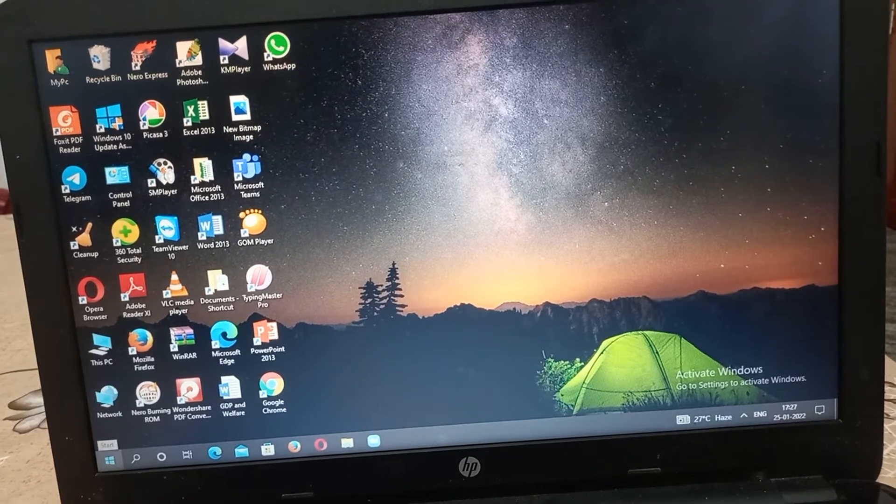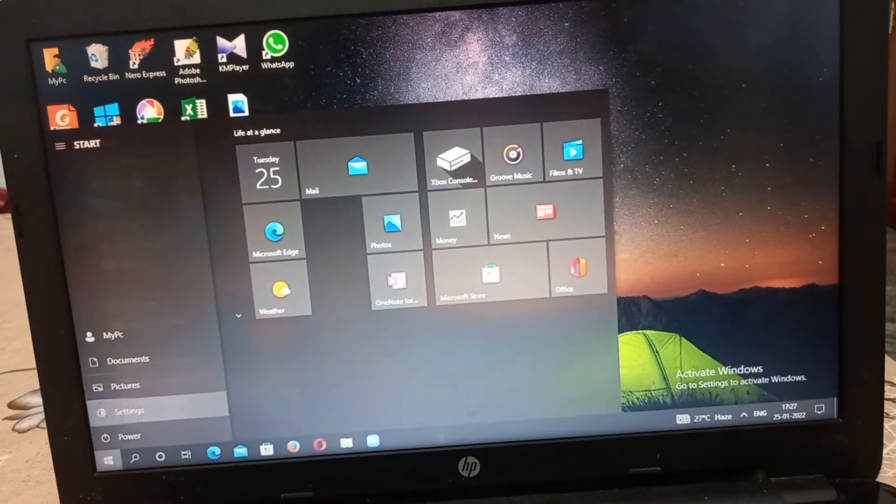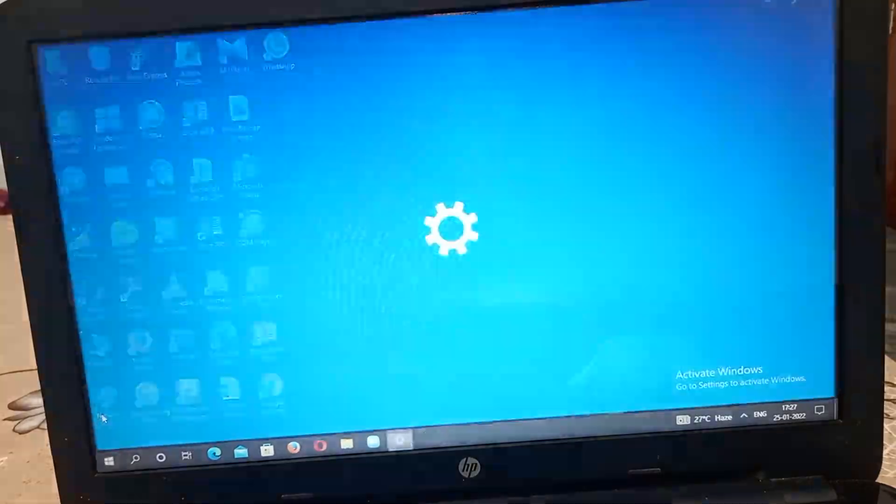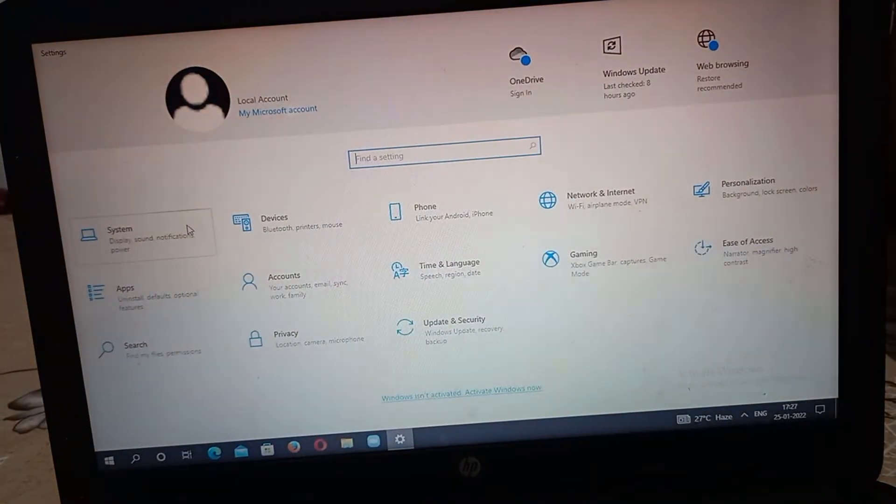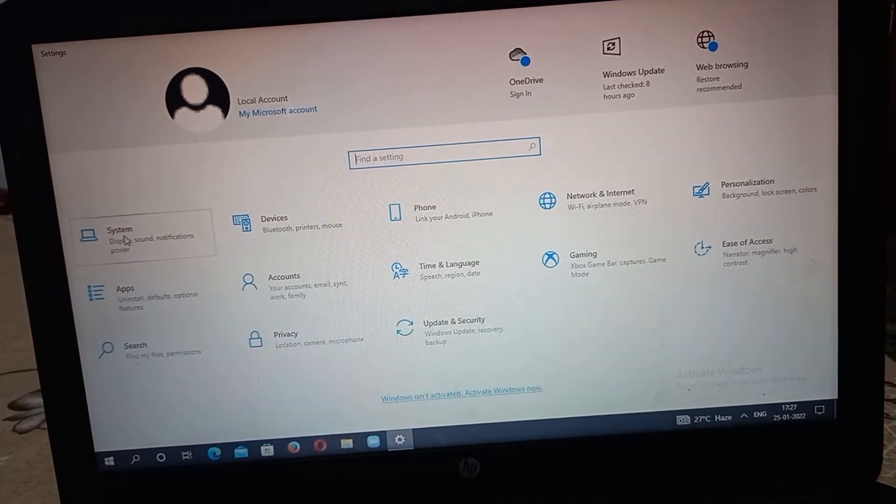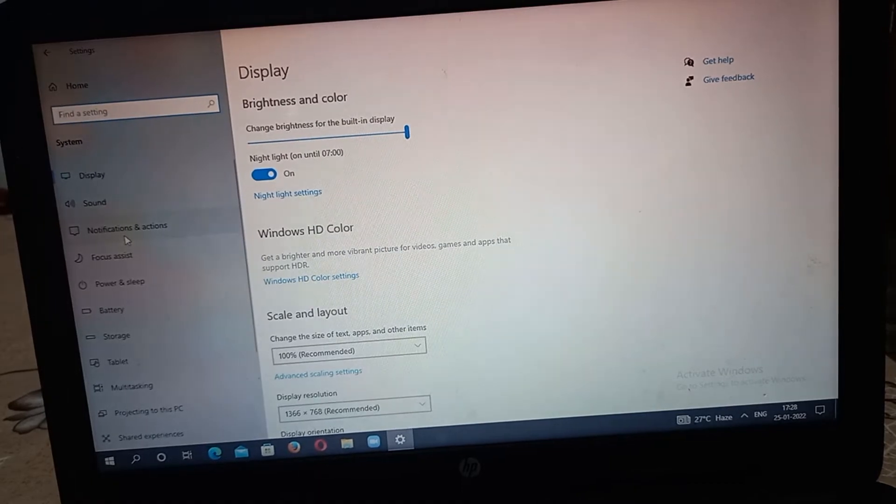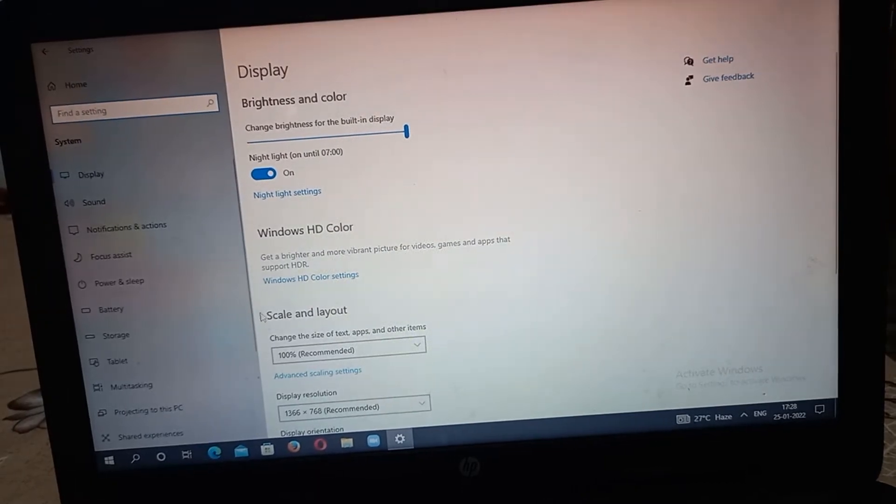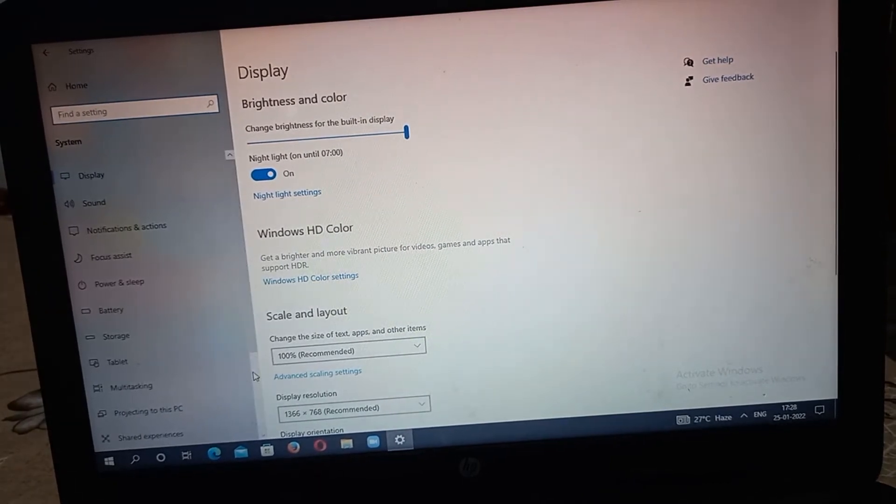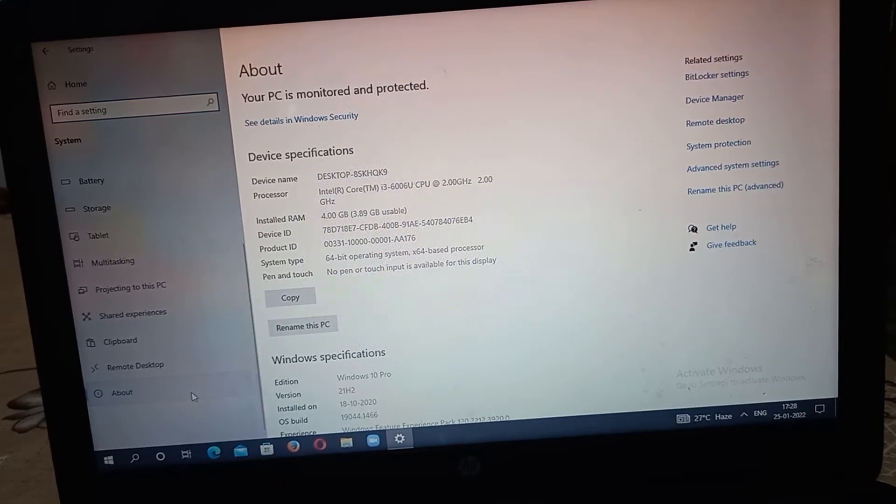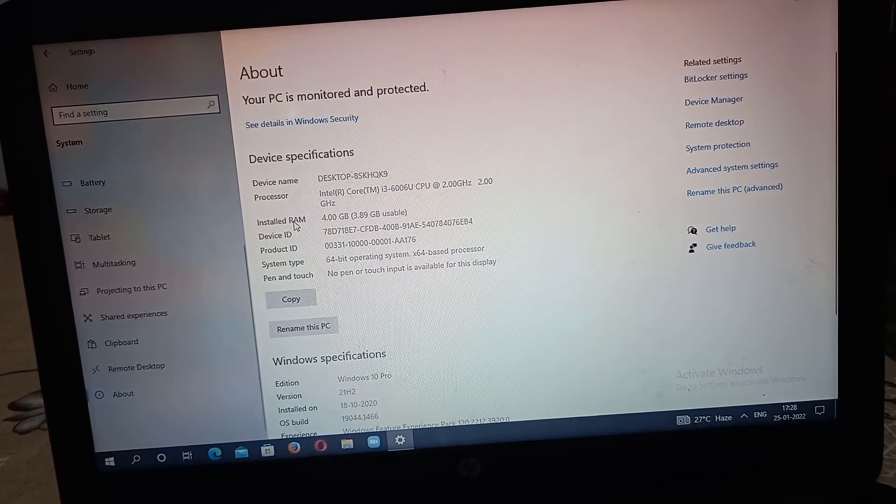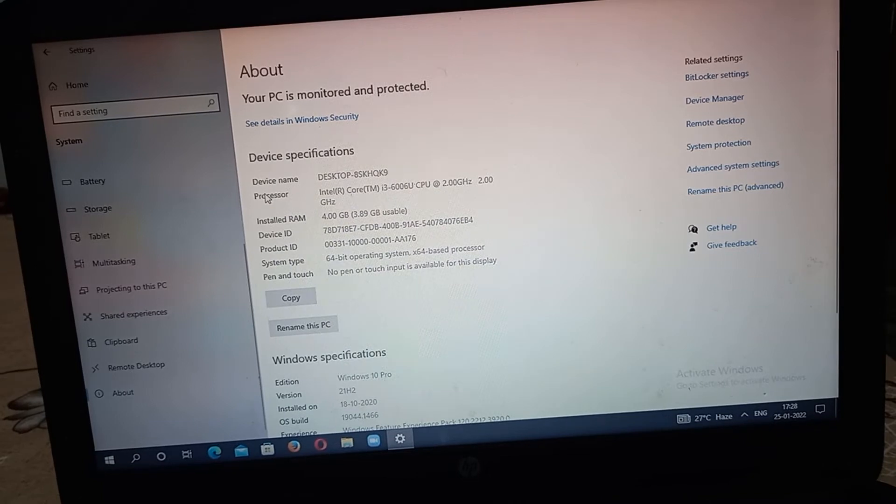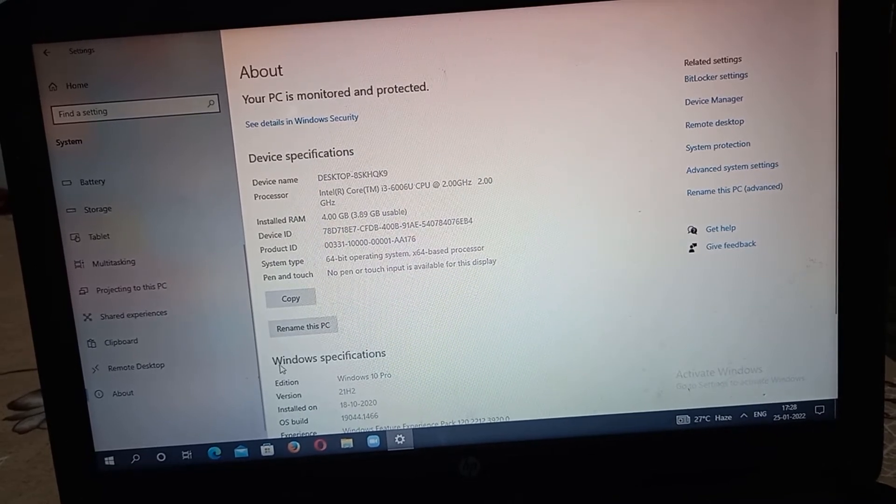Go to Settings. Here you can see System. In the System section, on the left side you can see various options. Go to About. In this About section, there is Device Specification, and below that there is Windows Specification.